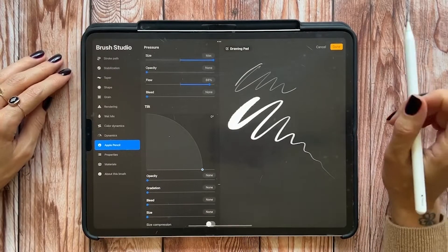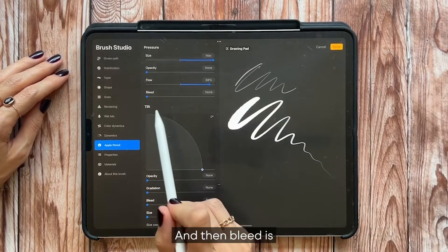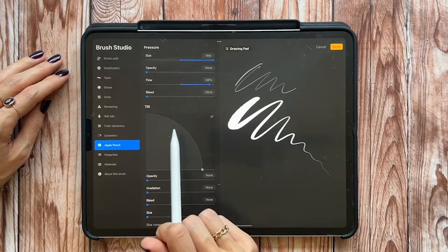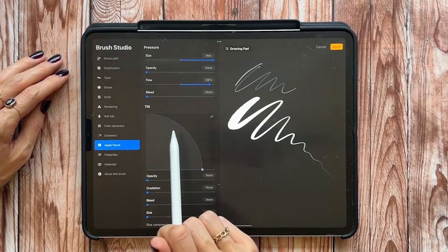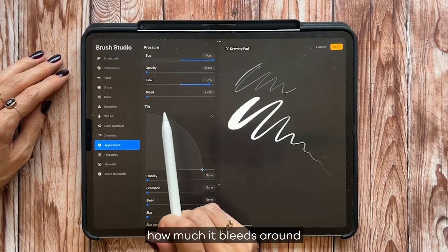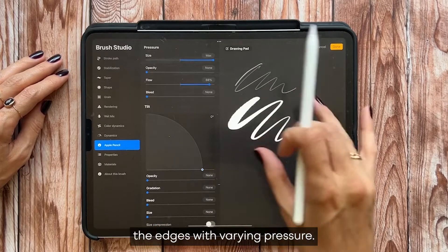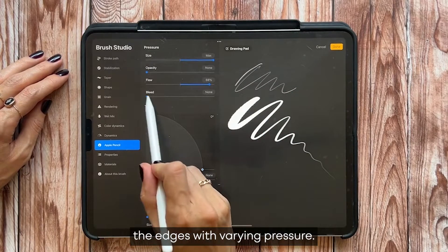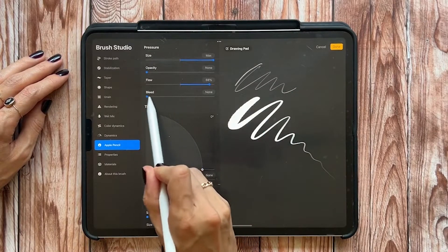And then bleed is how much it bleeds around the edges with varying pressure.